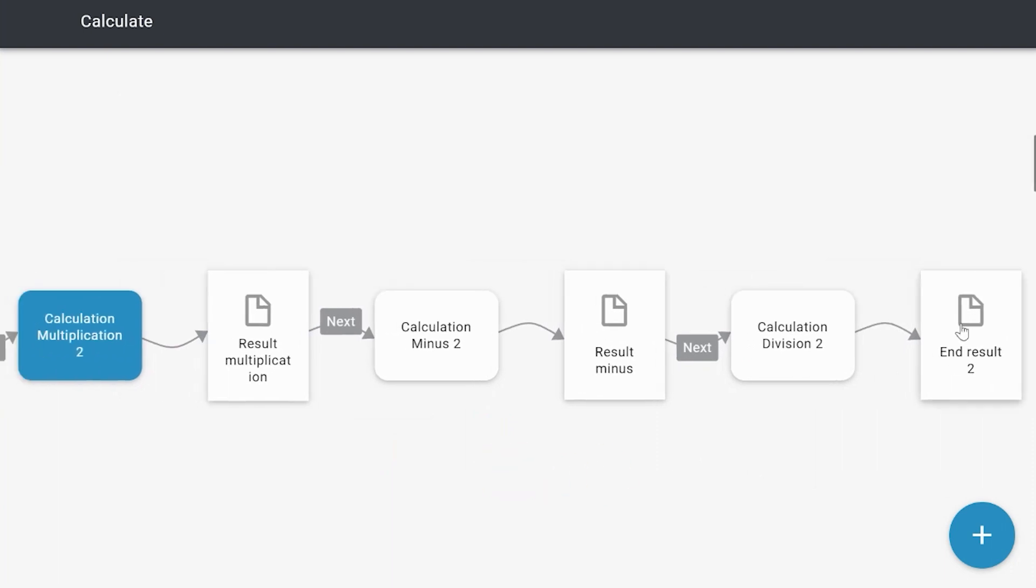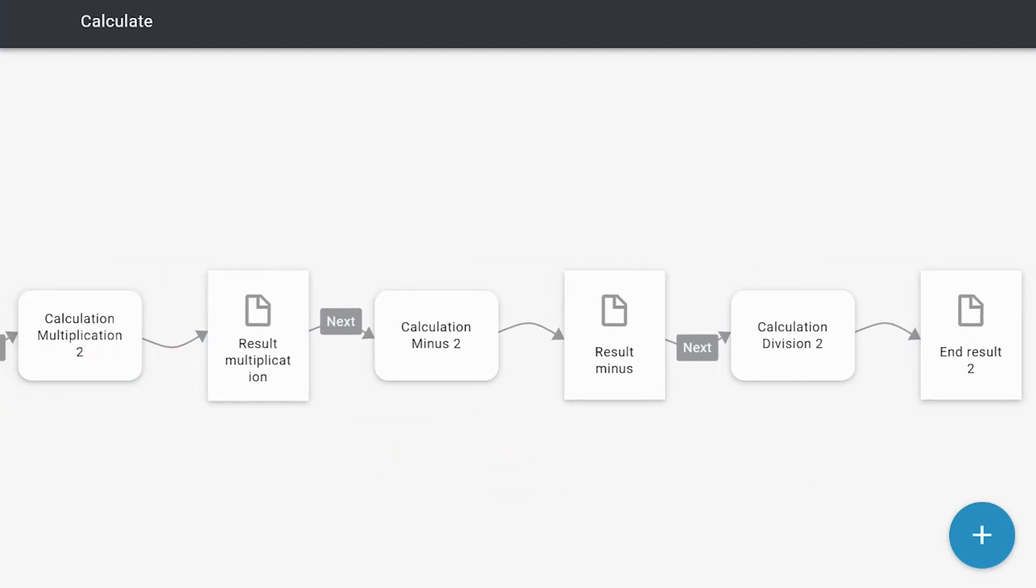Well let me show you how this works in the actual application. So we have the actual application again, and like I said, I have the decision to show you with troubleshooting.